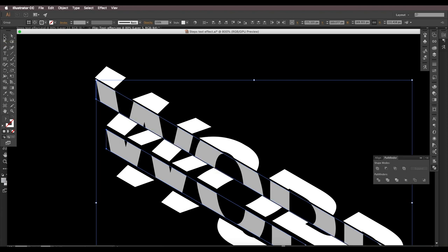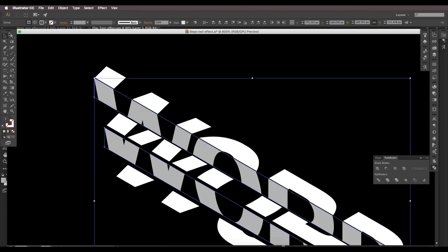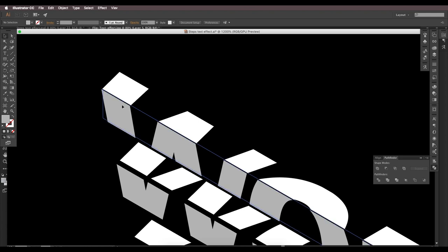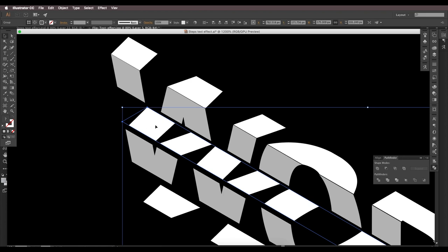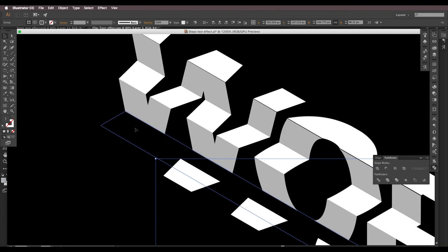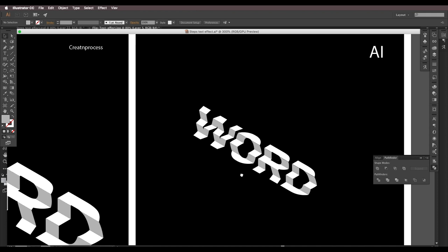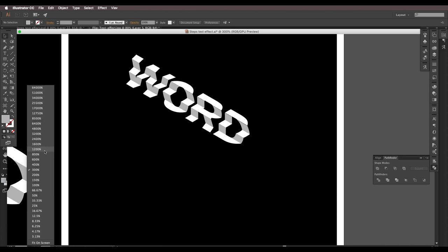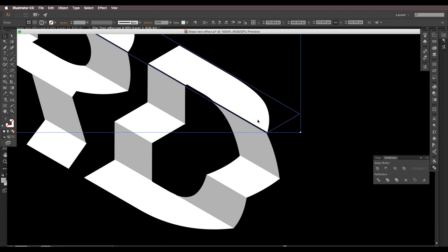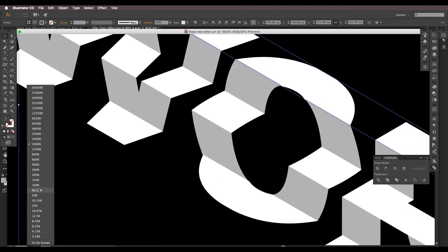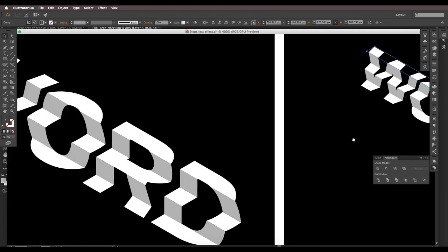Pick different colors for the surfaces — light gray and dark gray. For the other alternate surfaces, go to Effect > 3D > Rotate and choose 'Isometric Left' for the left-facing surfaces. Click OK, then Object > Expand Appearance. Now manually place the pieces close together using the arrow keys, ensuring no gaps between the corners. Zoom in to check and adjust as needed.